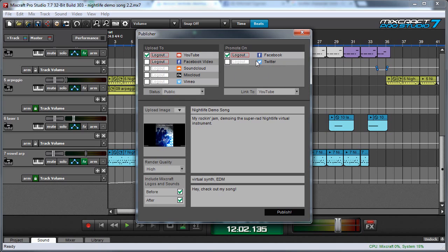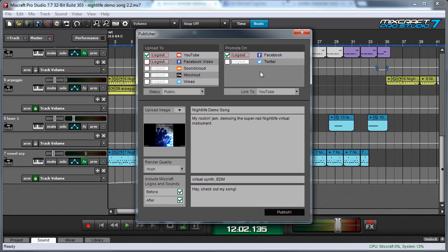Another thing to be aware of is that if you're promoting on Twitter, the text down here needs to be 140 characters or less or MixCraft will cut it off at 140 characters. So don't write something super long if you're uploading to Twitter.